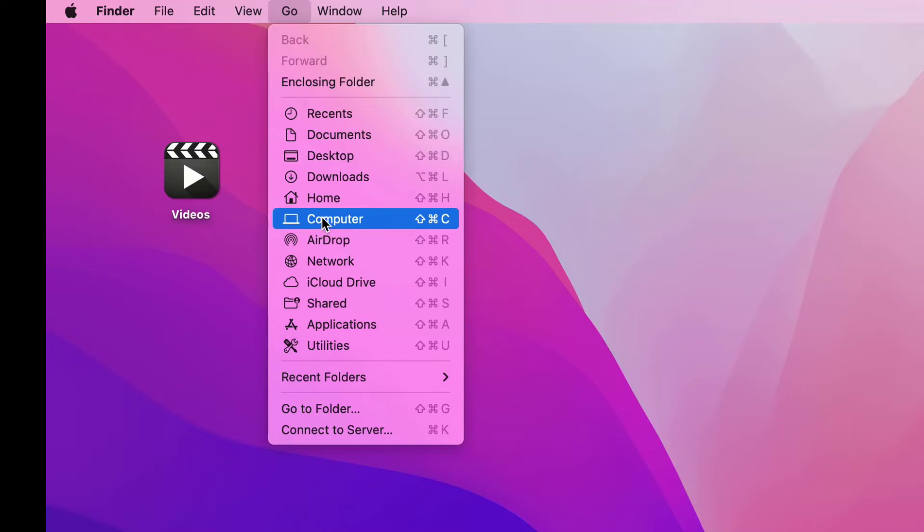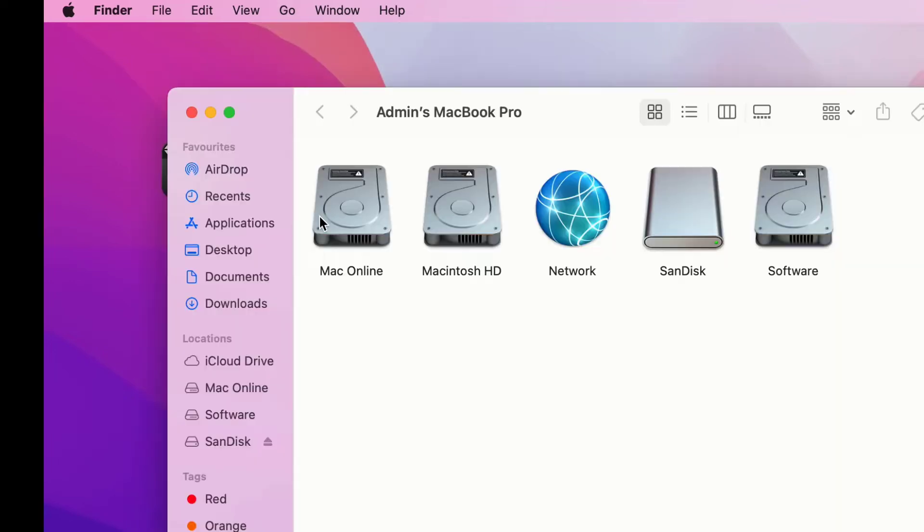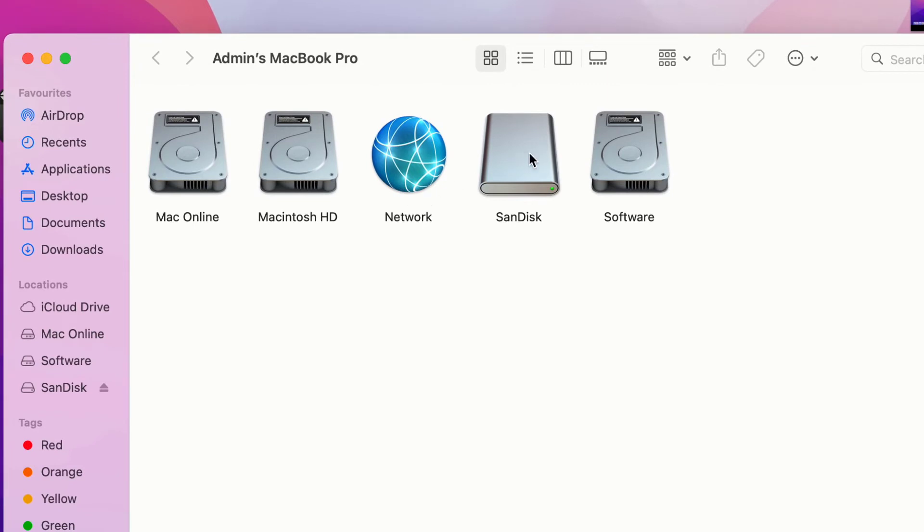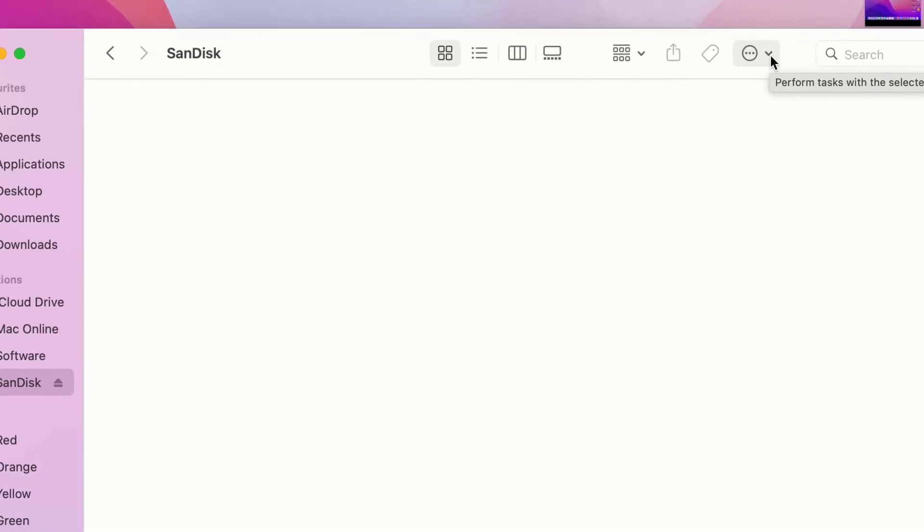And here you can get your USB pen drive. I am using SanDisk. As you can see, just double click and open it. And here in the top right side, you can get one dropdown menu option. As you can see, just click on it.